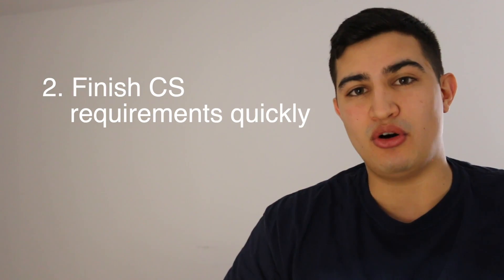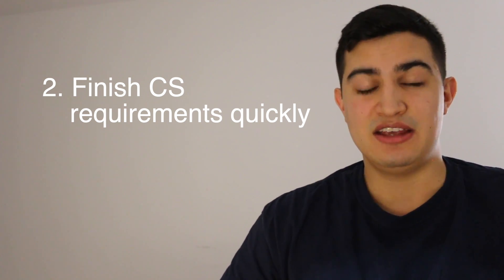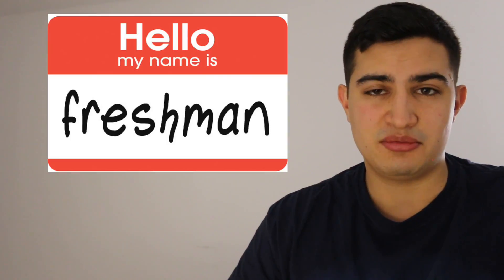The second tip that I have for you guys is definitely try and finish all your computer science requirements as fast as possible. And I think it's super important that you do this especially in the earlier years of college like when you're a freshman or sophomore just because of the fact that you don't even know if you like computer science yet.